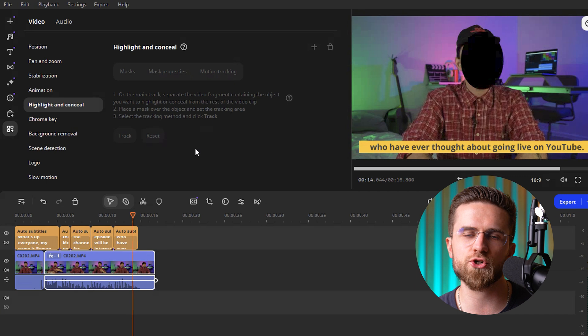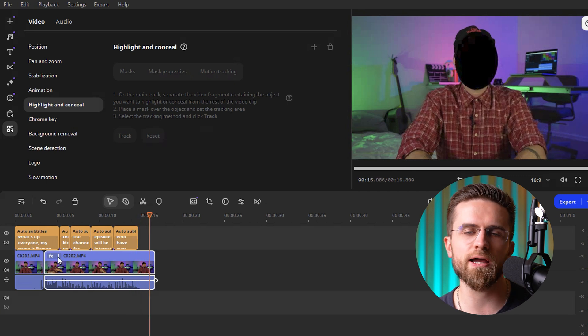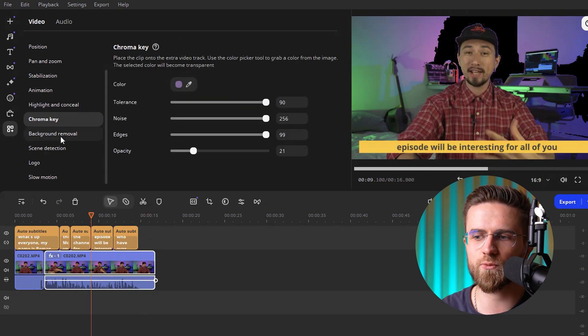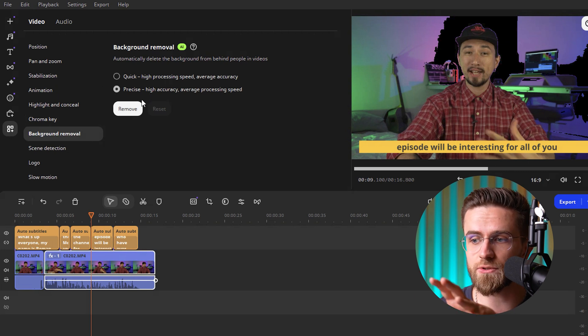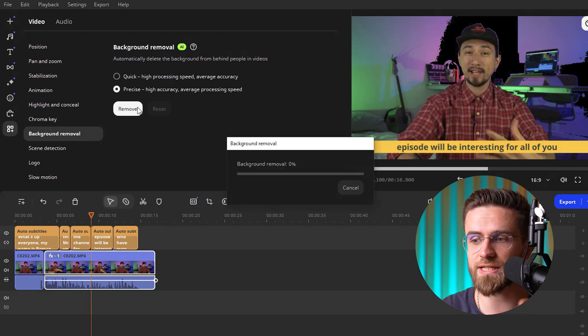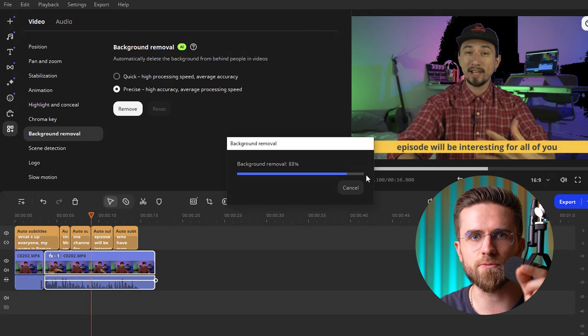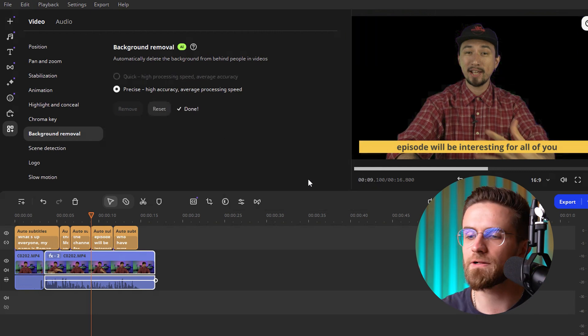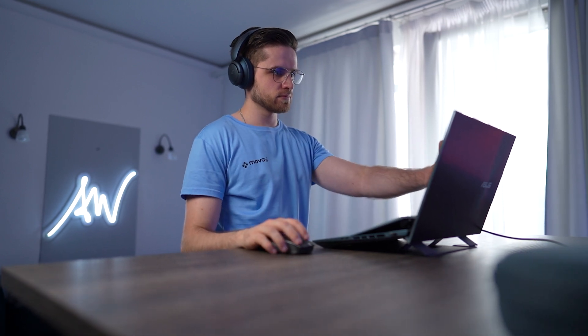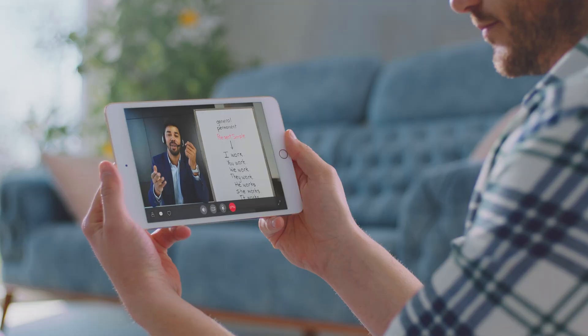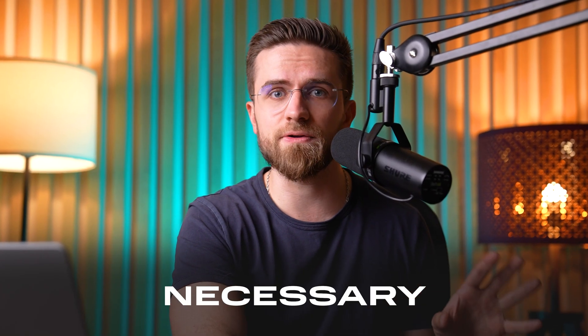With motion tracking, just highlight an object and the tracker will automatically follow it. This is super useful if you want to pin text or a sticker to a moving object — like a car in the shot or someone running by. There's also a background replacement feature that works without a green screen: select your clip, go to the Tools tab, head to the Video section, click Remove Background, and pick a new background — a static image or even a video. Overall, Movavi is an excellent choice for vloggers, teachers, or small business owners who want to quickly create bright, eye-catching videos.